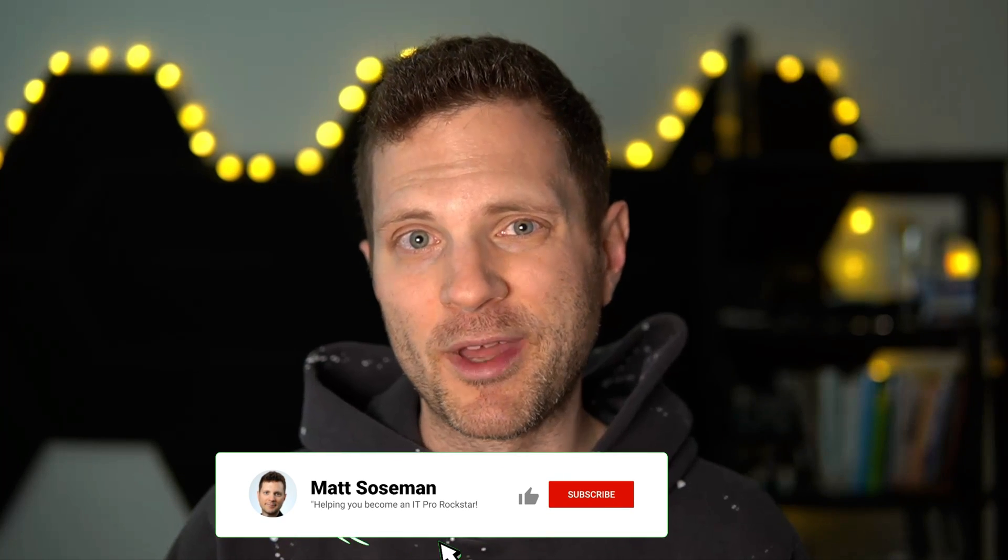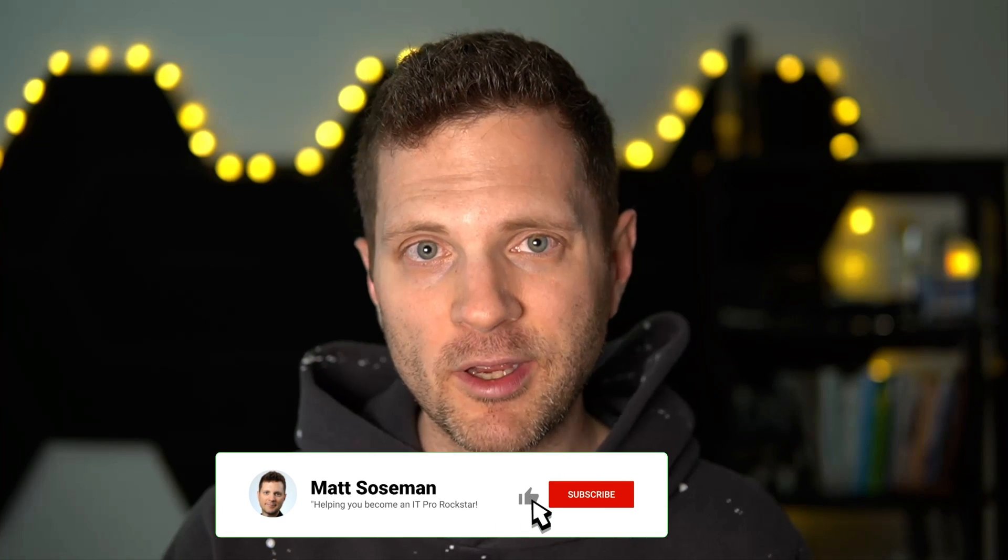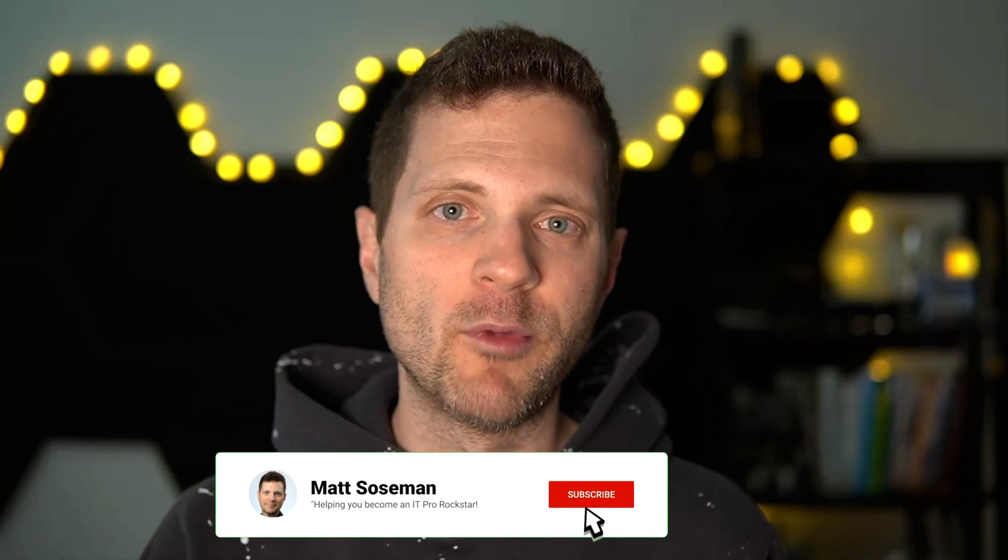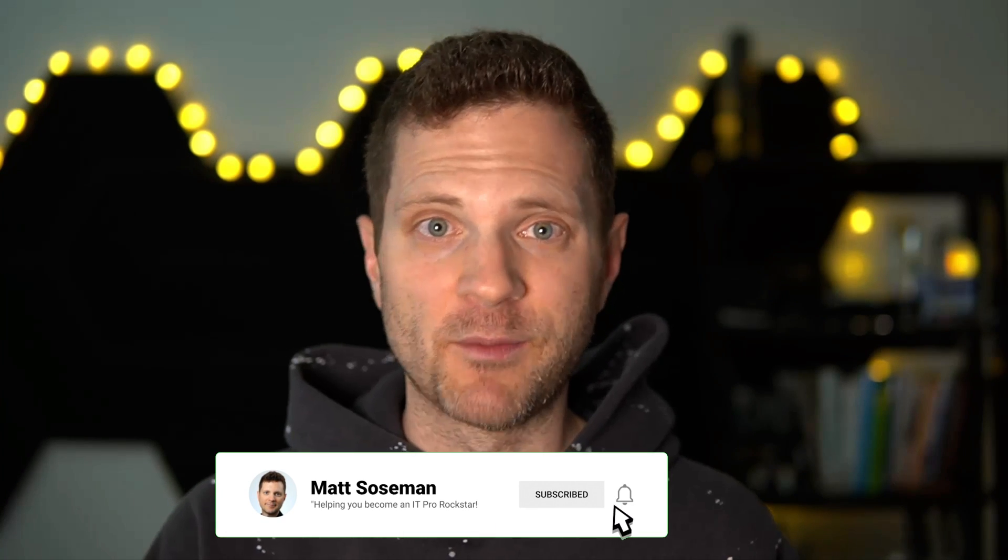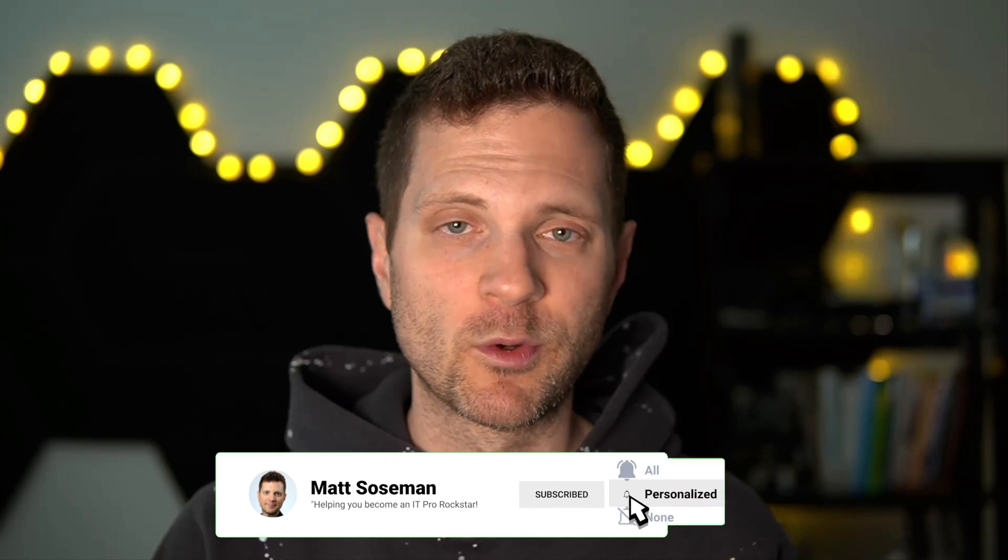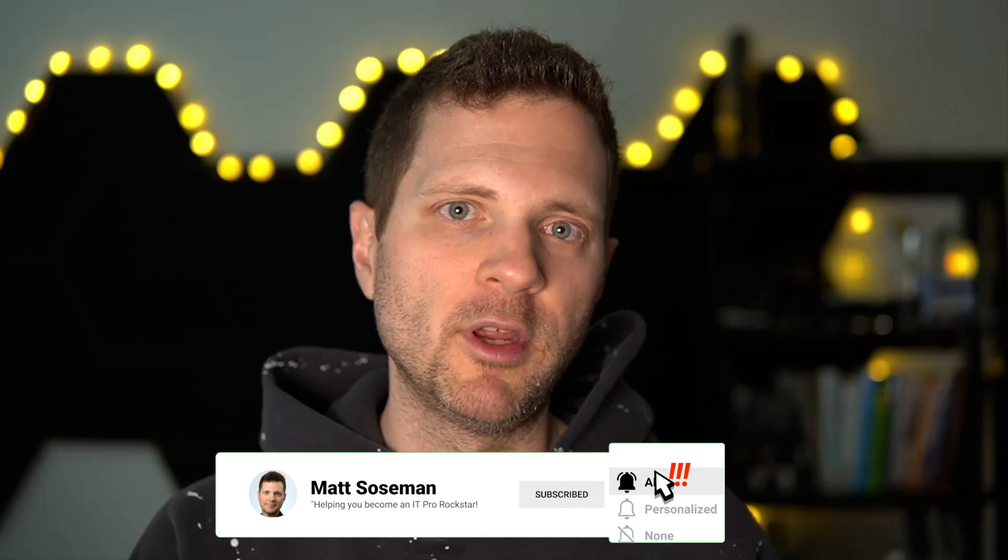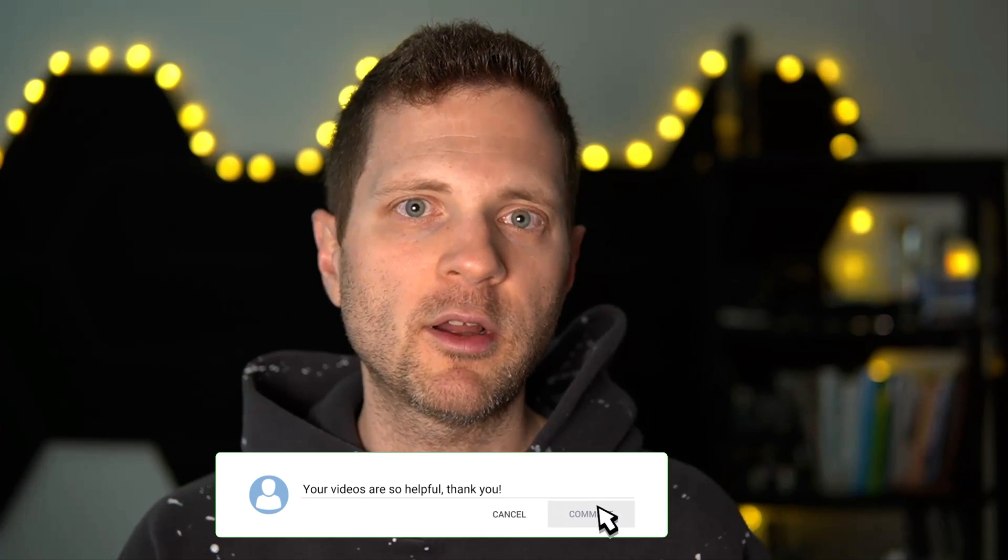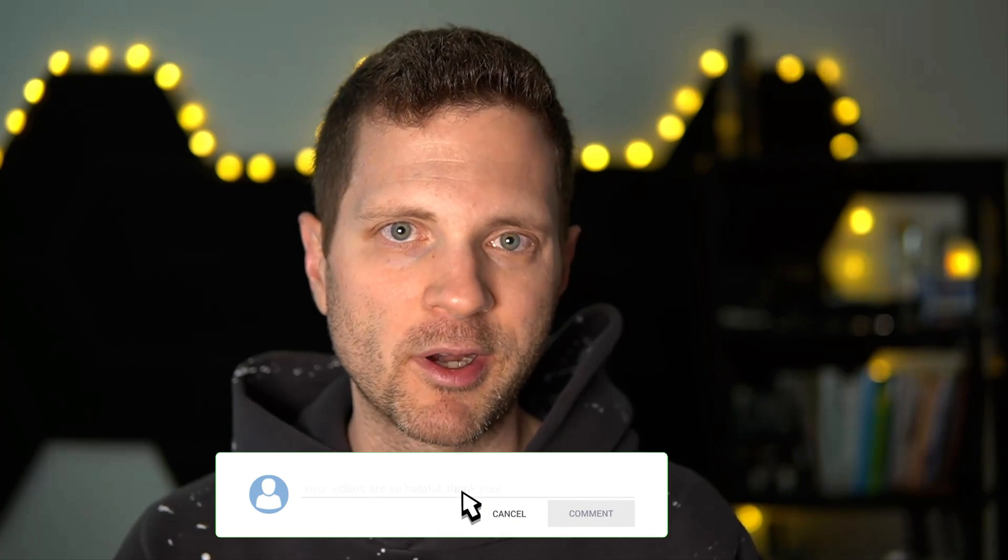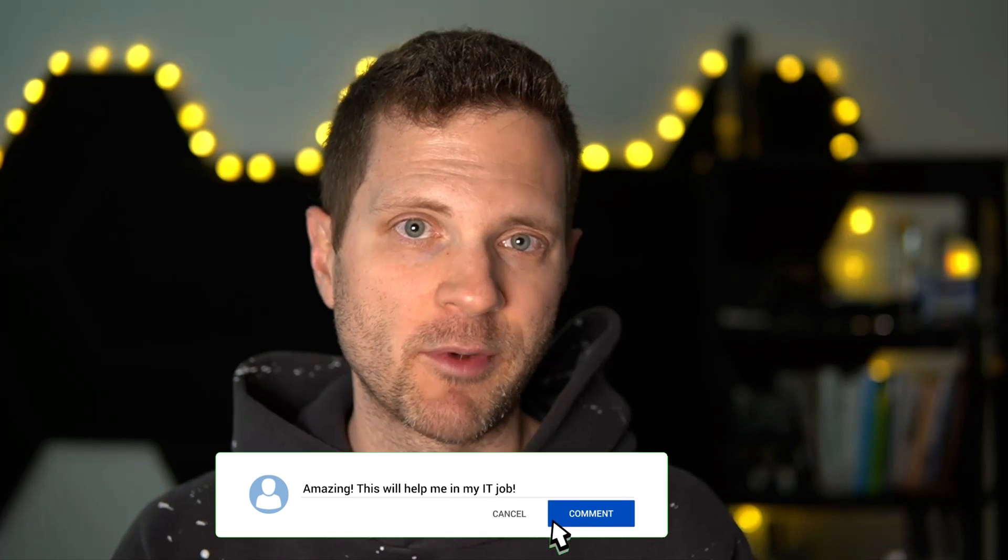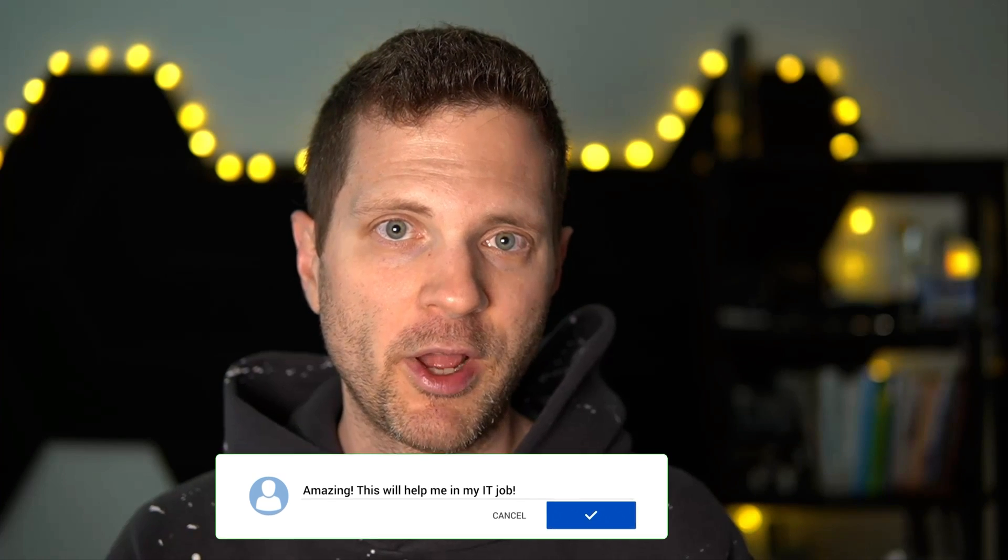All right folks, I hope you found value in this video. I really enjoy making them. If you give me a thumbs up, that really does help me out if you did like the video. If you didn't like it, give me some feedback. I always want to improve. And if you want to see more videos, please click on the subscribe button because I do have new videos coming out every week. All right, well I'm going to get on with the rest of my day. I hope you have a great day yourself and we'll see you on the next video. Take care.